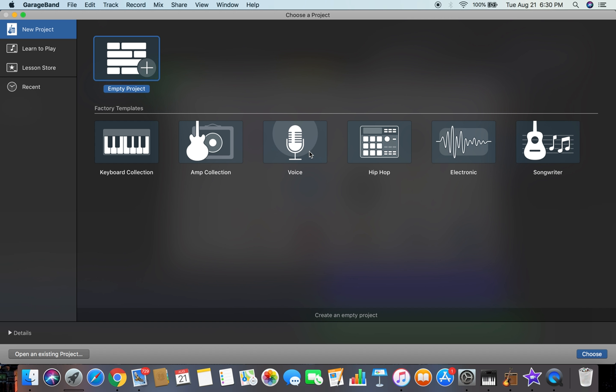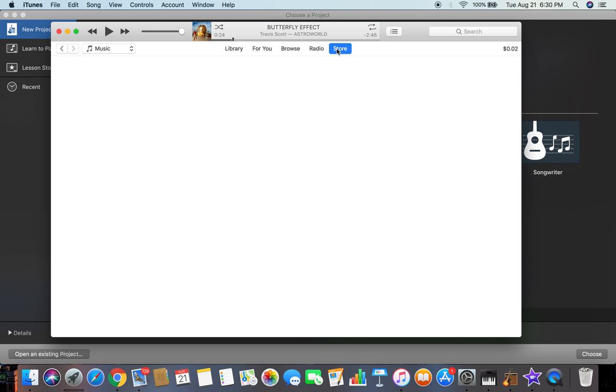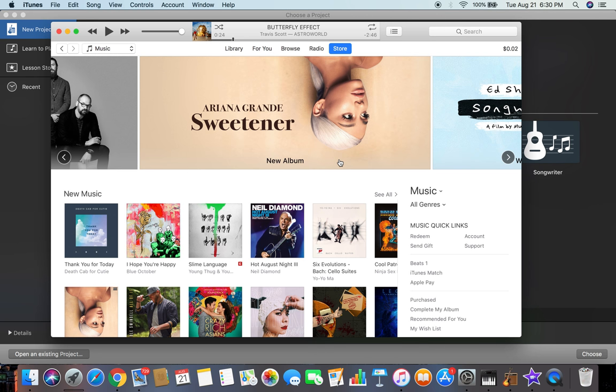So let's get straight into this. The first thing you're gonna do if you want to do this through iTunes is get a song. You're gonna have to go to the store to buy it. Even if you have Apple Music, you have to go to the store.